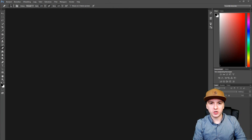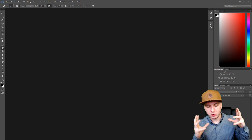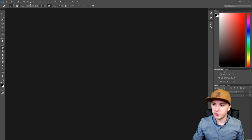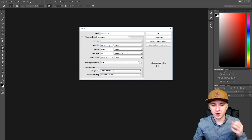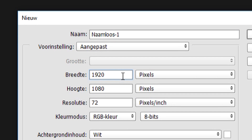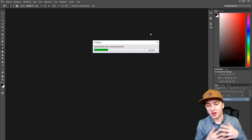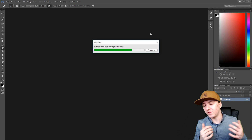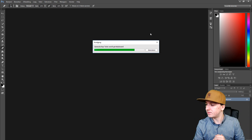Alright guys, so as you can see right now we are on Photoshop and the first thing you want to do is make a new project with the resolution and size of a YouTube thumbnail. So we're going to go to File, click on New, and make a new thumbnail. The width and height is going to be pixels — 1920 by 1080. Click OK and it's generating the file. This is the resolution of a YouTube thumbnail; you can use 1280 by 720, but I'd prefer 1920 by 1080 because that's the full resolution.